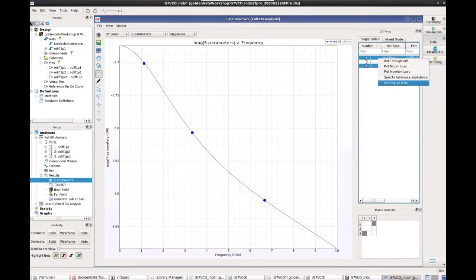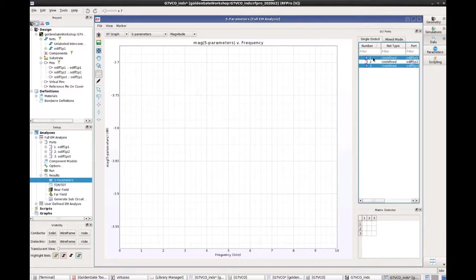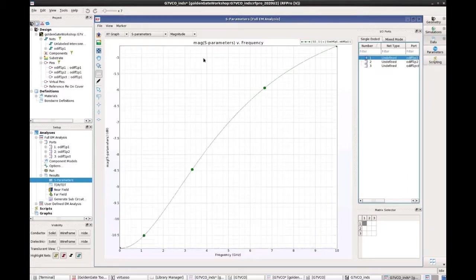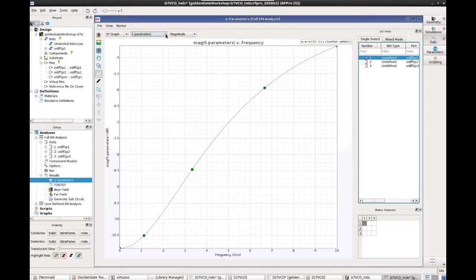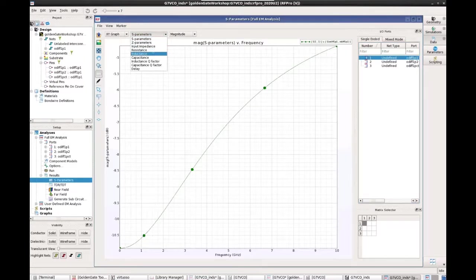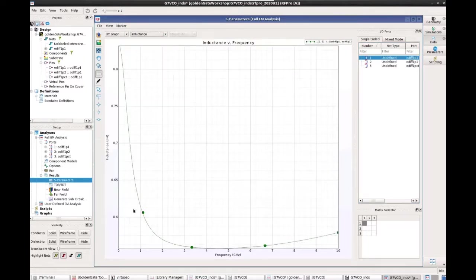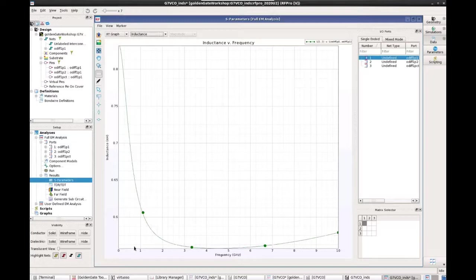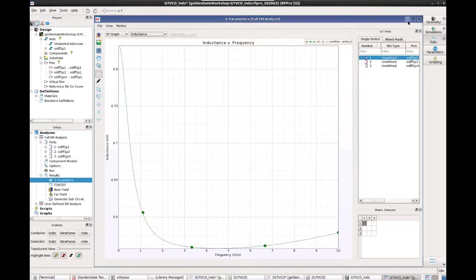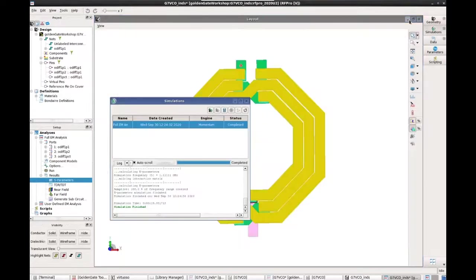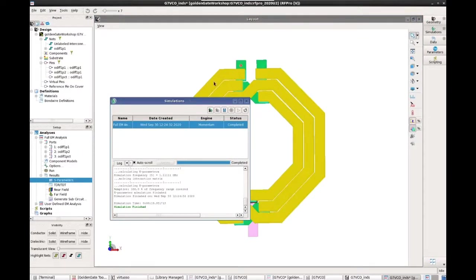So we can look at just the return loss and making sure that we turn inductance. So you see that at about 5 gig, we have about half a nano-Henry for the inductance. So that is a very simple demonstration to show how we can run a simulation on a spiral inductor.